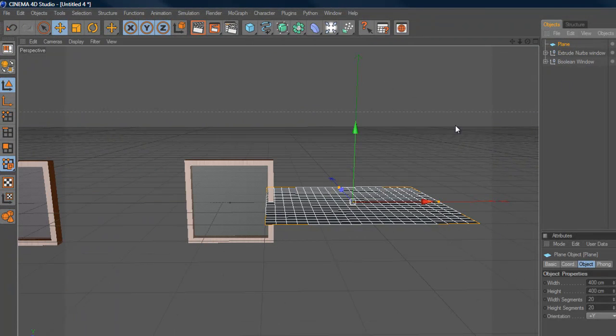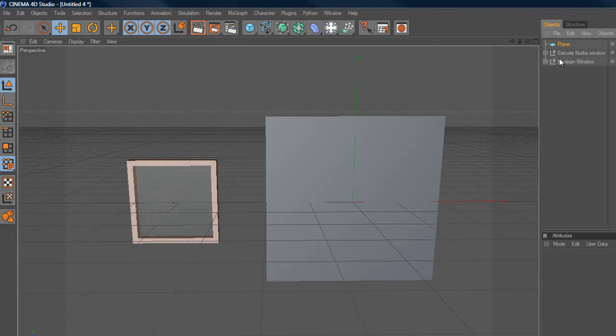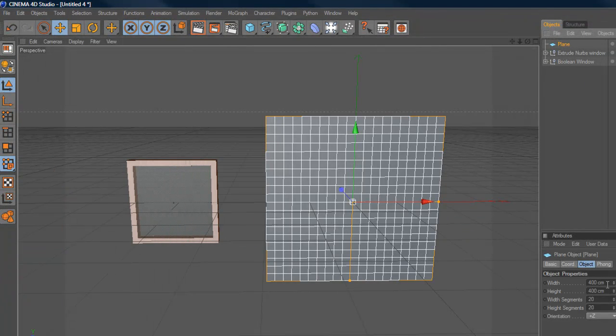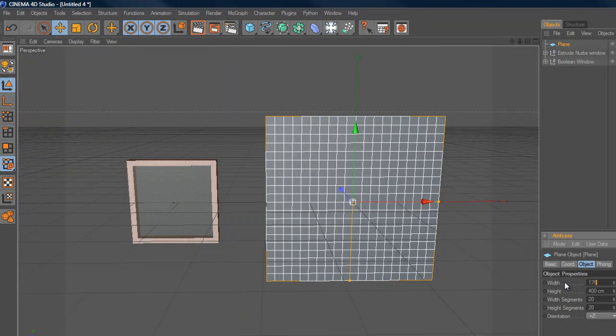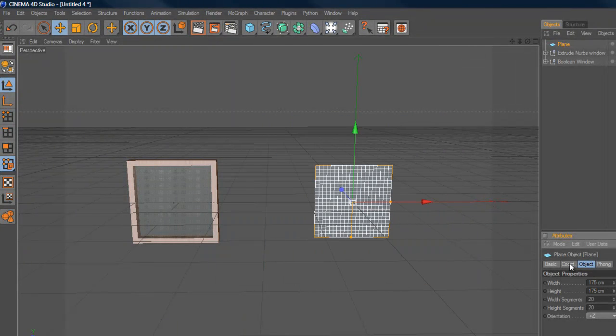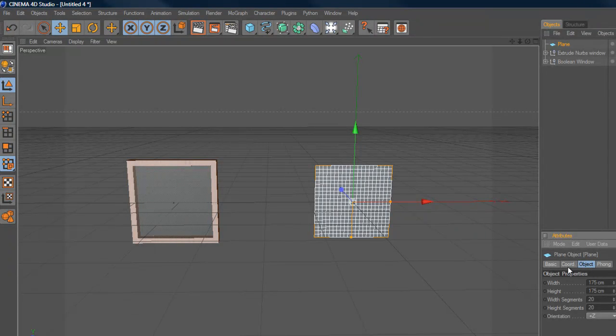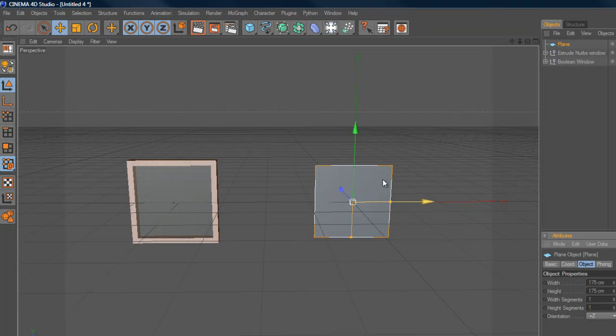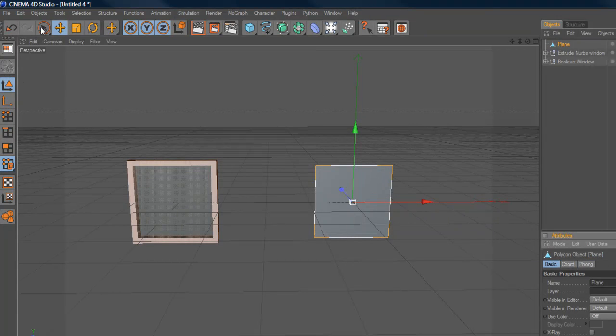And I'm going to drop in a plane, and I'm going to change the plane to 175 by 175. Now, the important thing here is I'm going to take my object and take my segments down to one and one. So, I just have one polygon, and now I'm going to make it editable.